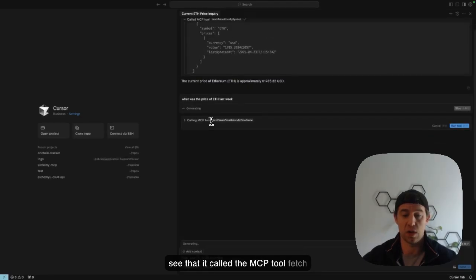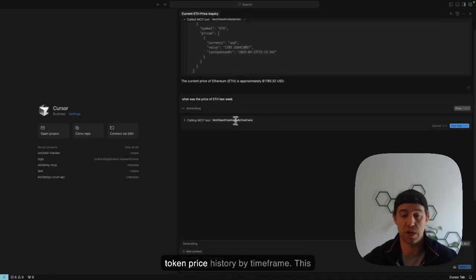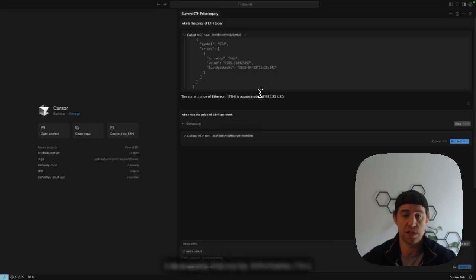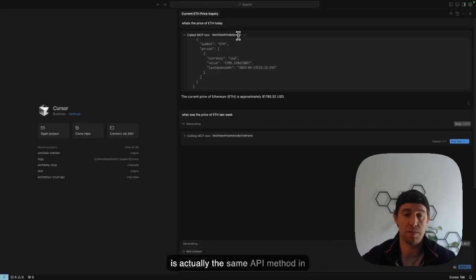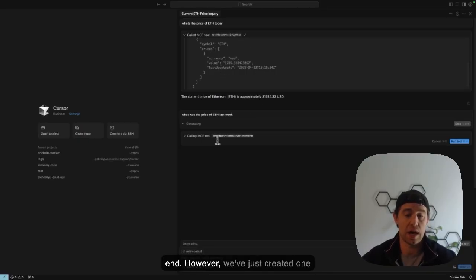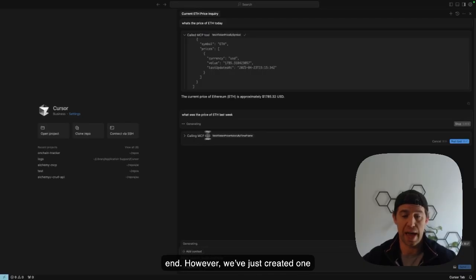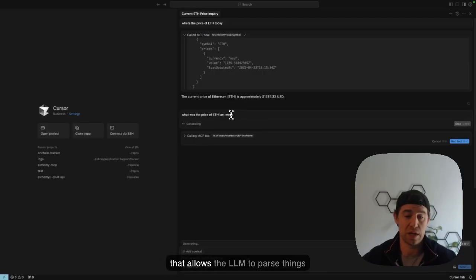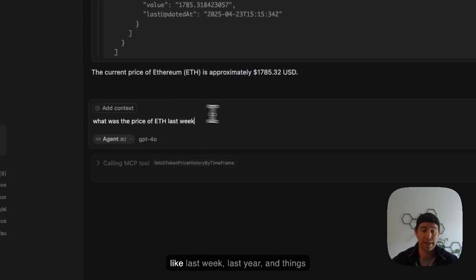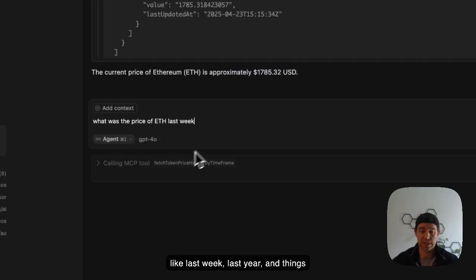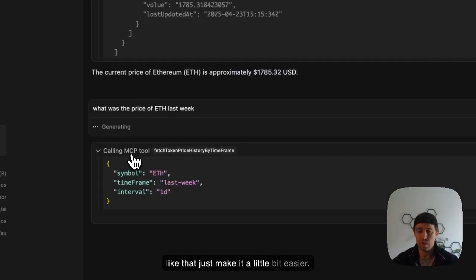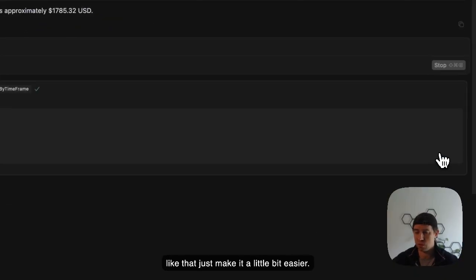So you can see that it called the MCP tool fetch token price history by timeframe. This is actually the same API method in terms of Alchemy APIs on the backend. However, we've just created one that allows the LLM to parse things like last week, last year, and things like that to make it a little bit easier. So let's run this tool.